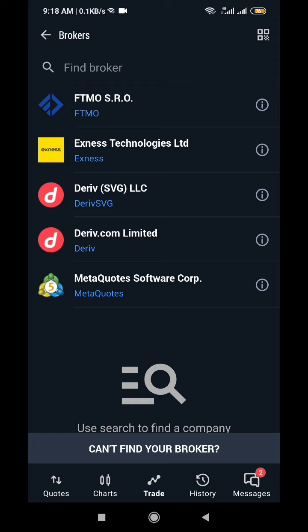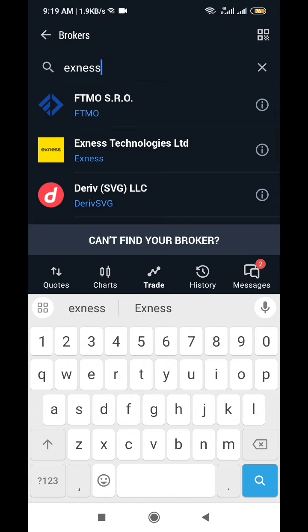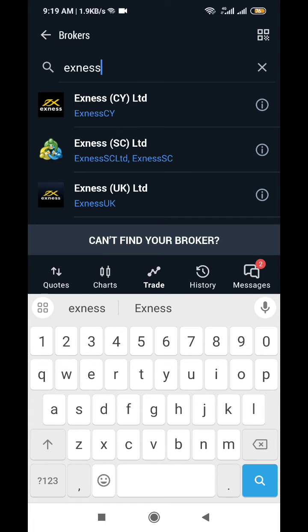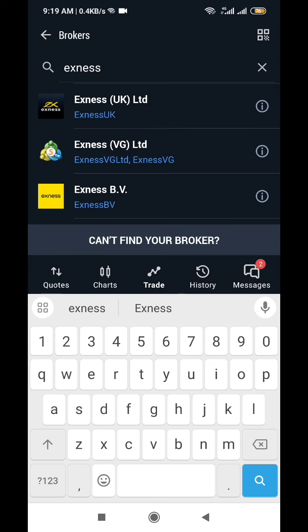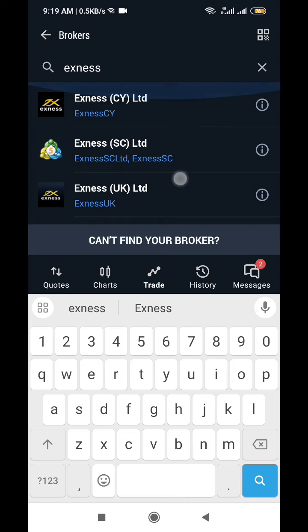So you are selecting, see XNES Technologies here, right? Or you can, if you can't see any of the ones here, you can simply search for it if it is what you are looking for. So you see XNES SC, XNES CY, XNES UK, XNES VG, XNES BV, depending on the type that you are going to see in your account, depending on your location also.